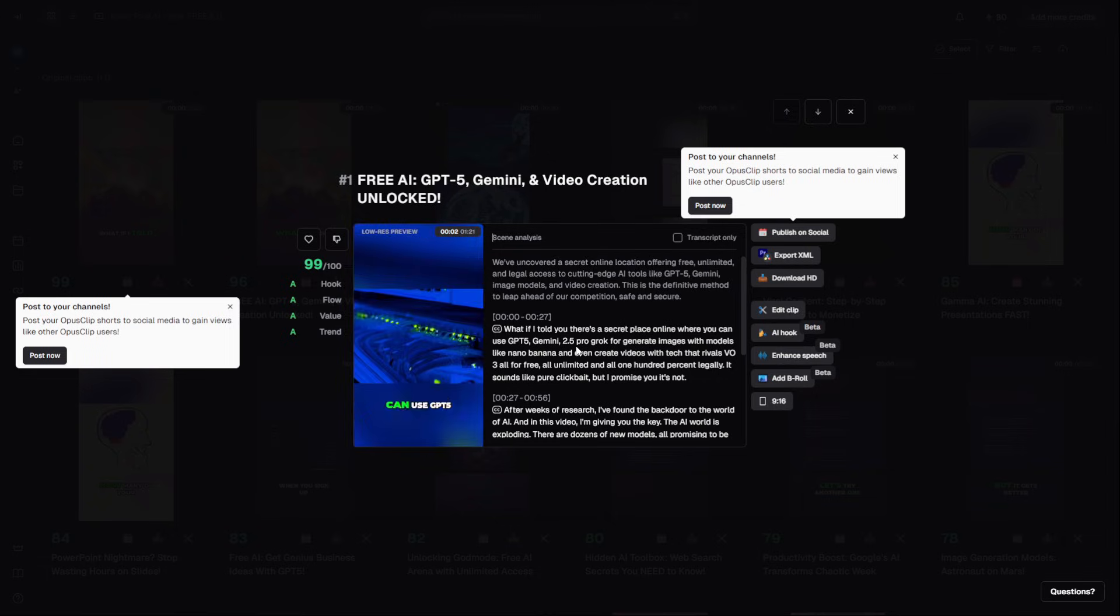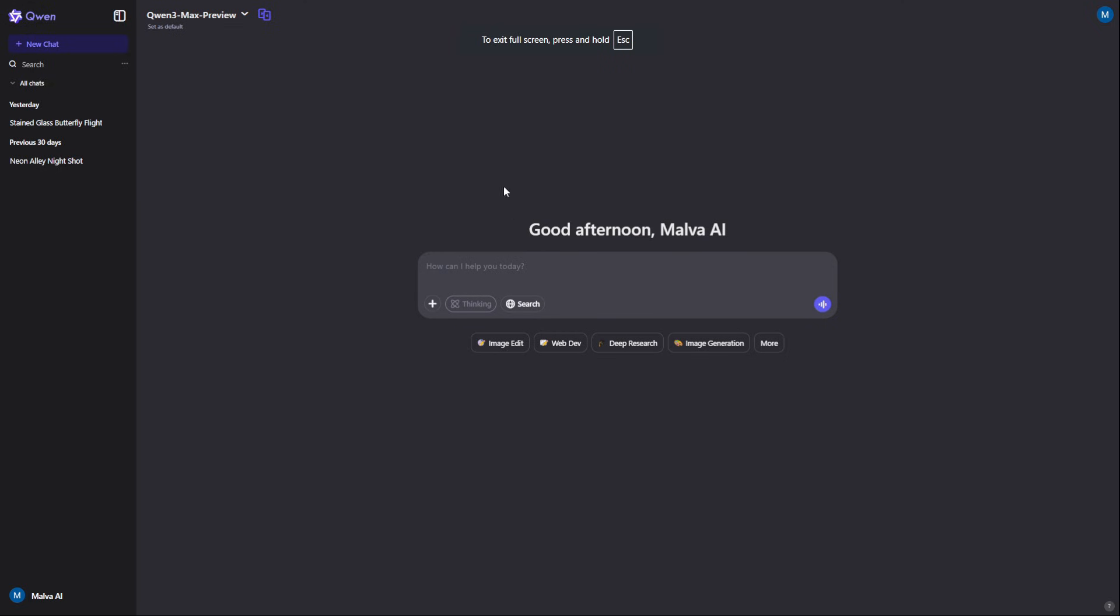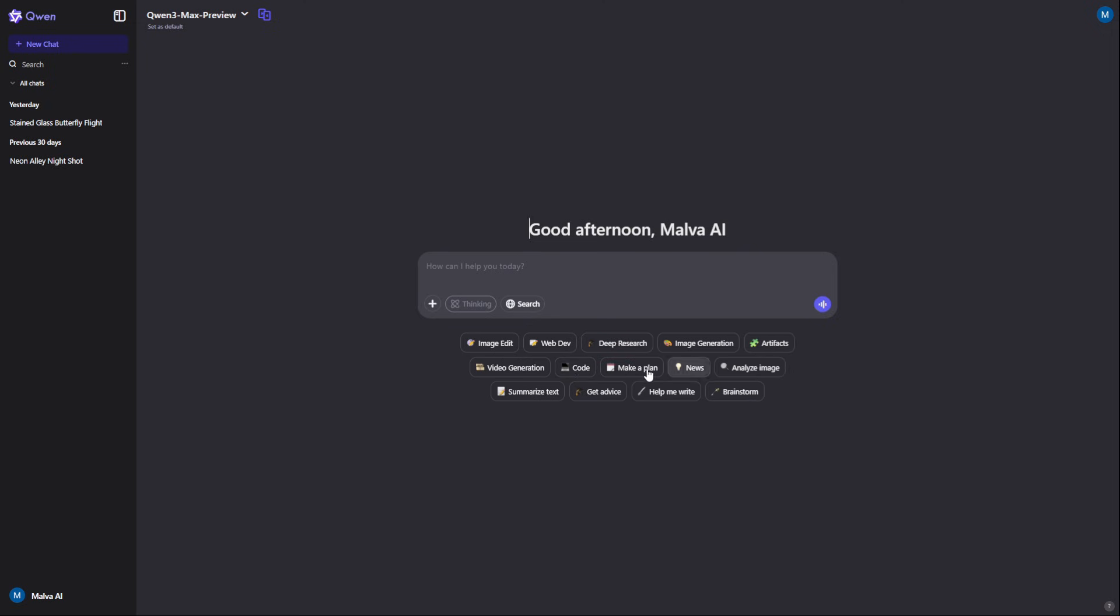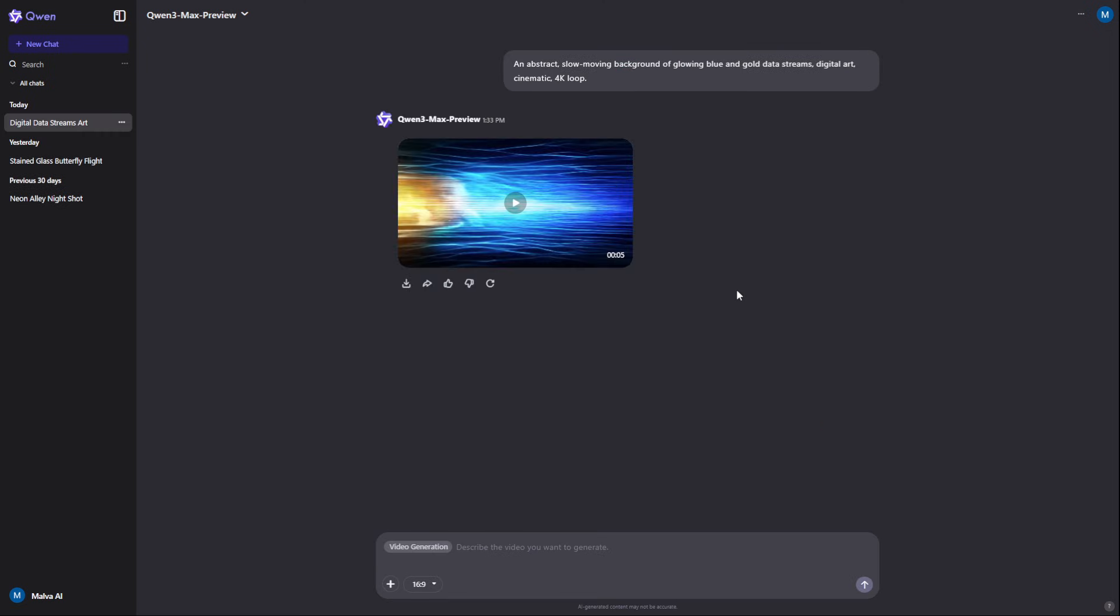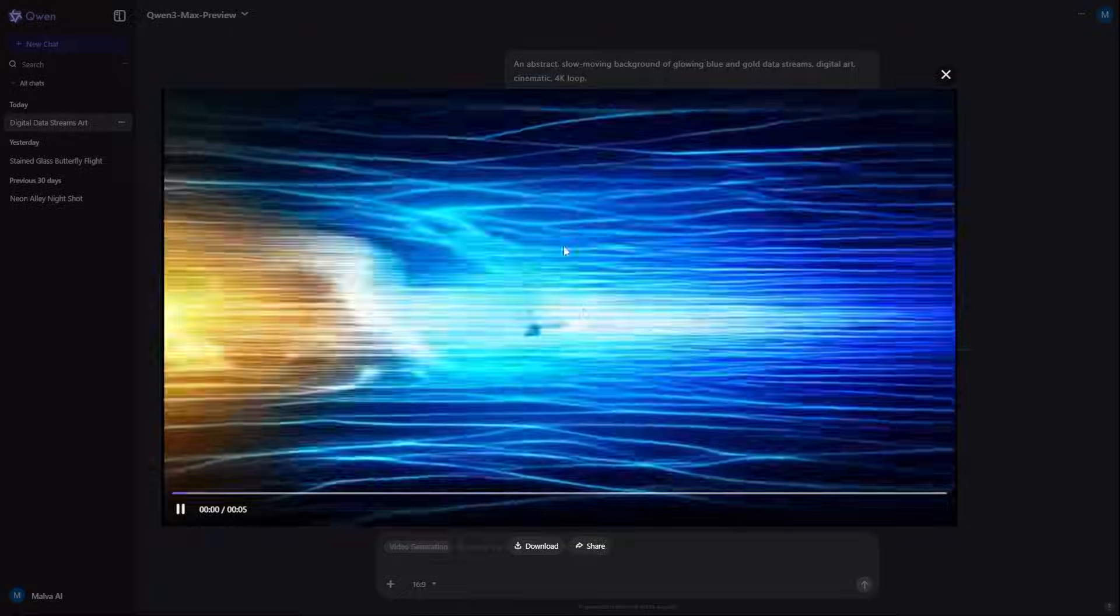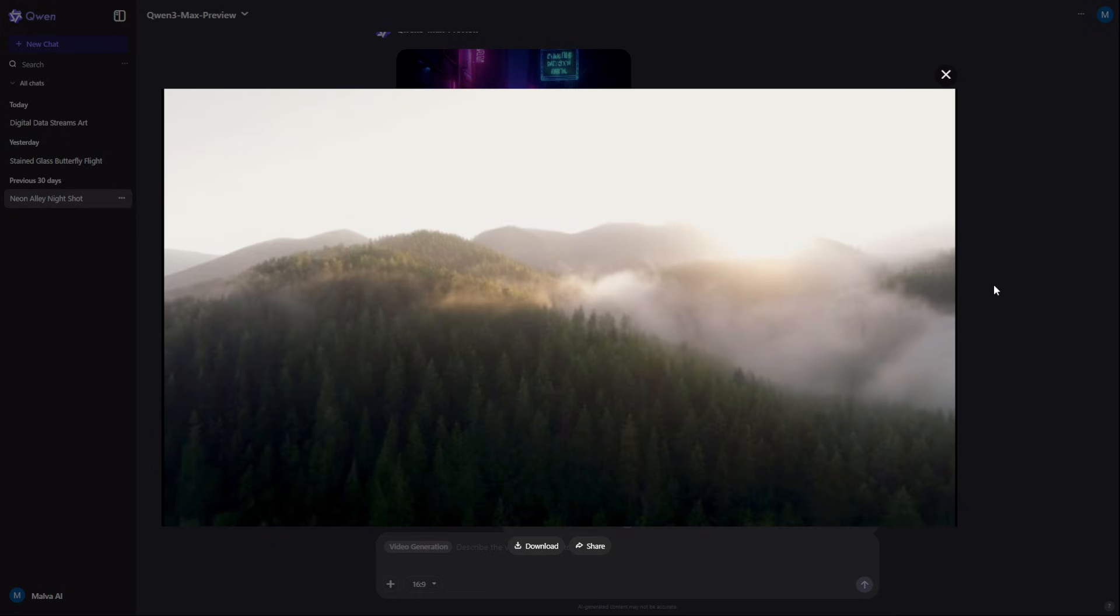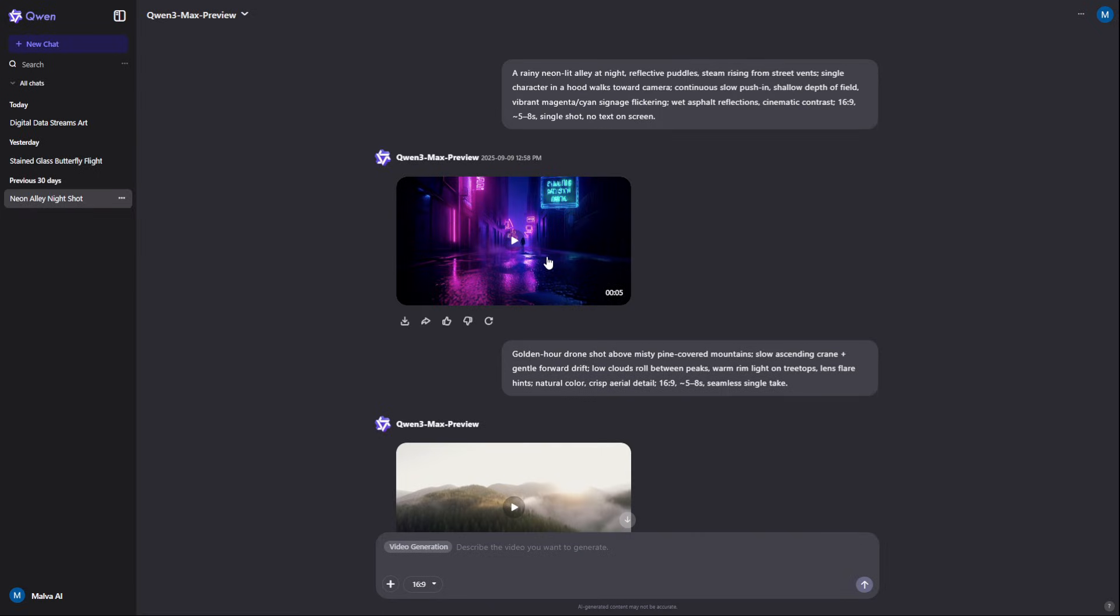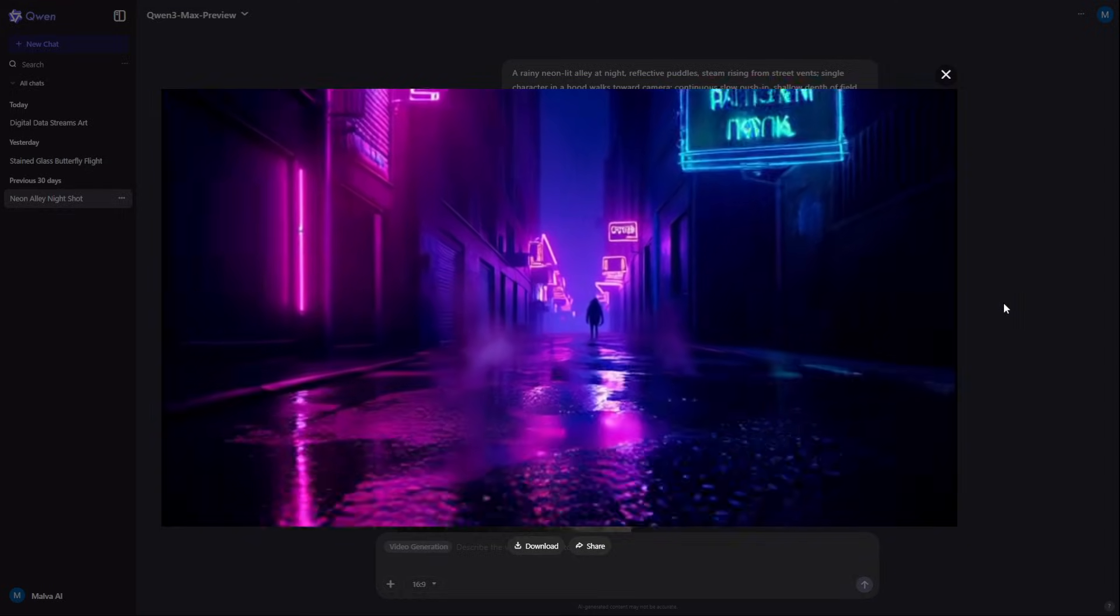But you need even more visuals. That's where Quen comes in. It's a completely free and unlimited text-to-video generator. It's your unlimited B-roll machine, perfect for creating endless atmospheric clips to make your talking head videos or podcasts visually interesting, without ever paying for stock footage.